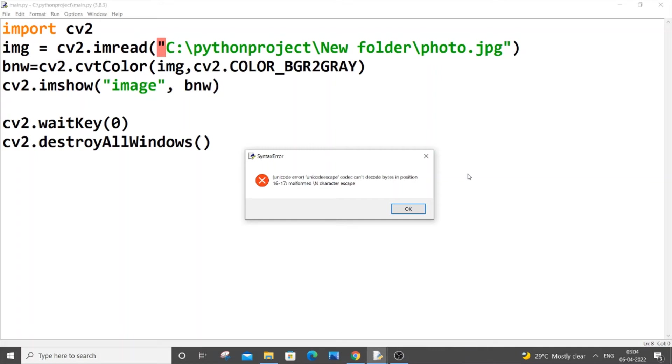Hello everyone, in this video I will show you how to solve the error 'unicode error: unicode escape codec can't decode bytes in position.' I will explain why this error is caused and how to solve it.